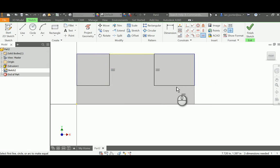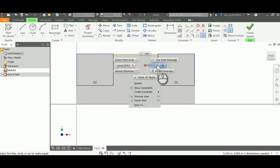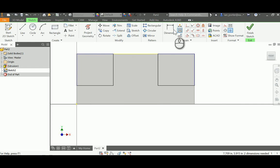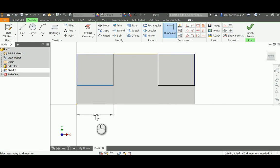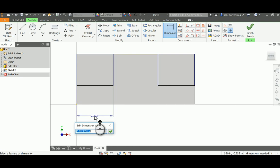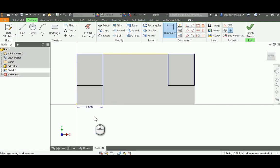I want the overall width of the one on the right to equal the one on the left, so I'm going to dimension these. The width of the rectangle is going to be 2 inches, and the overall height of the rectangle is going to be 3 and a half inches.